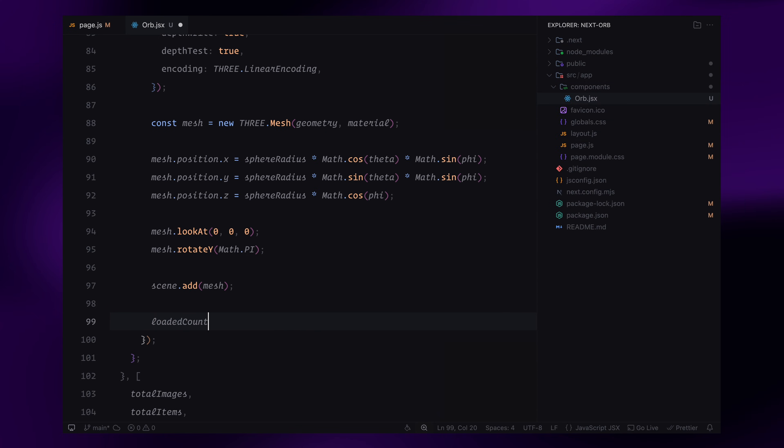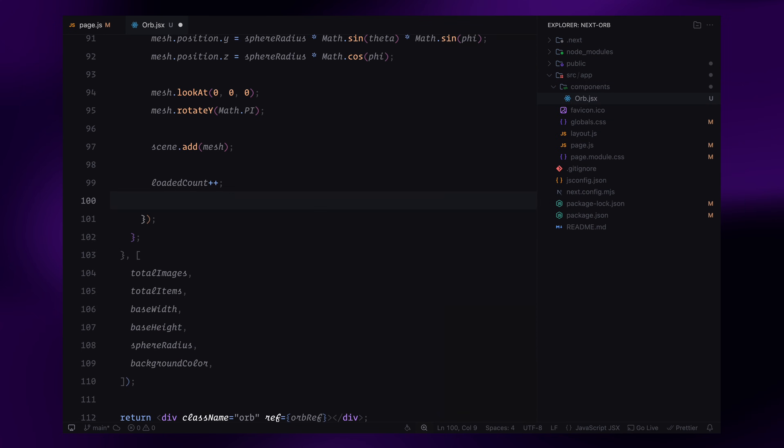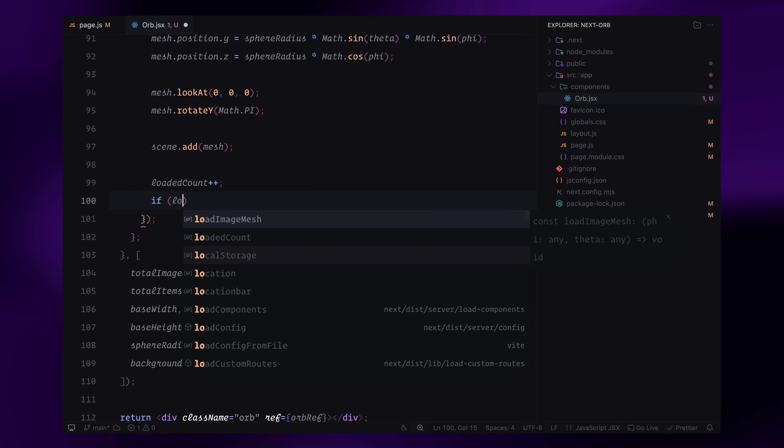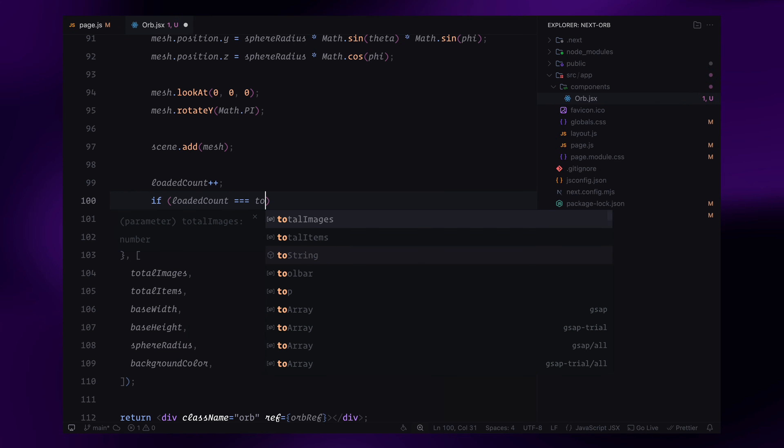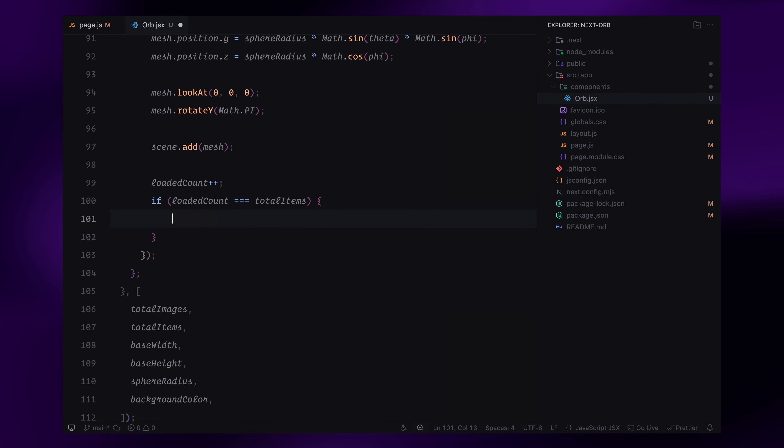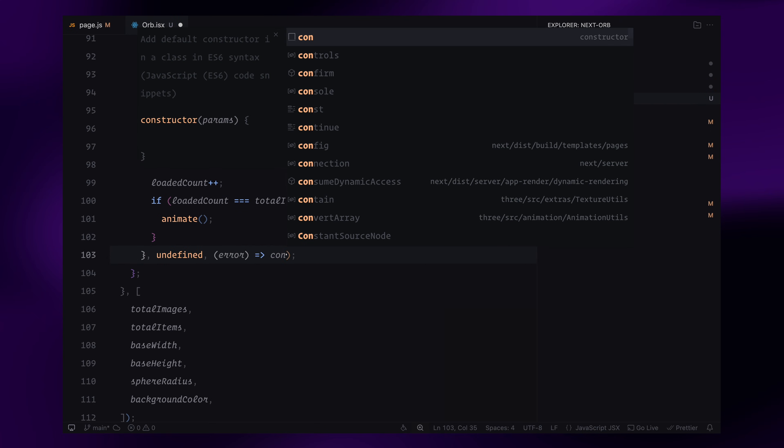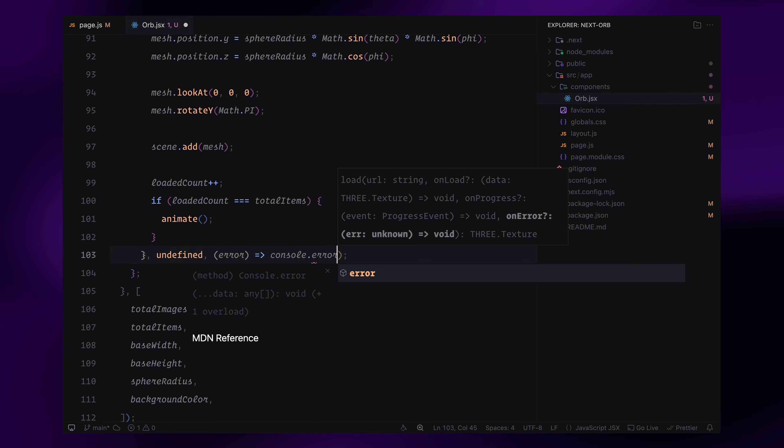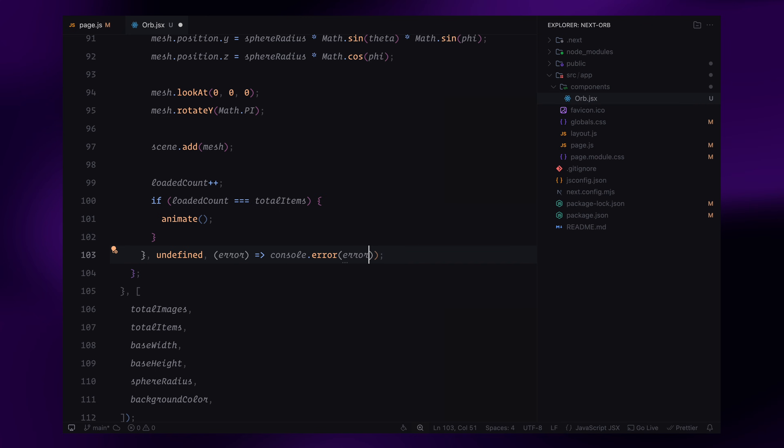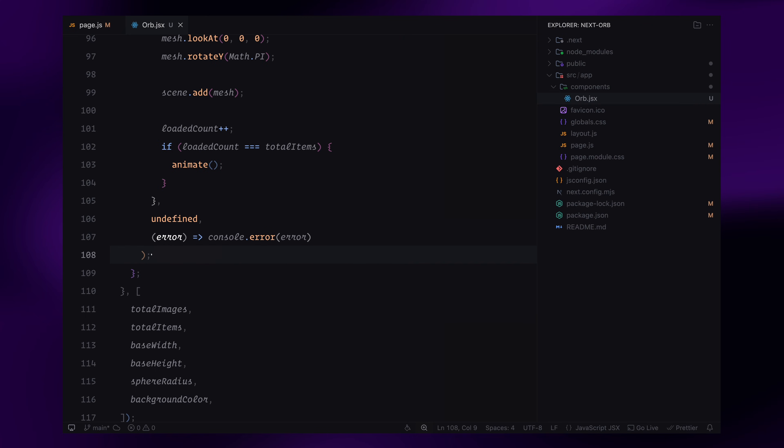Each time an image is added to the sphere, I'll increase the loaded count variable. Once all images are loaded, I'll start the animation loop to render everything. At this point, we now have images dynamically loading onto our 3D sphere.